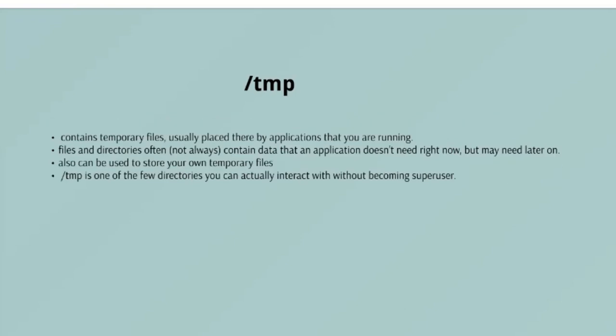/tmp - /tmp contains temporary files, usually placed there by applications that you are running. The files and directories often contain data that an application doesn't need right now but may need later on. You can also use /tmp to store your own temporary files. /tmp is one of the few directories hanging off / that you can actually interact with without becoming a super user.